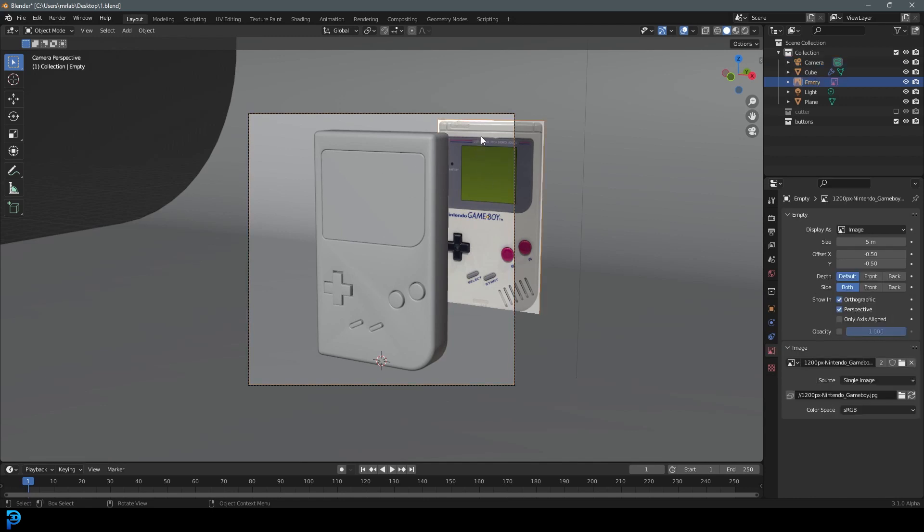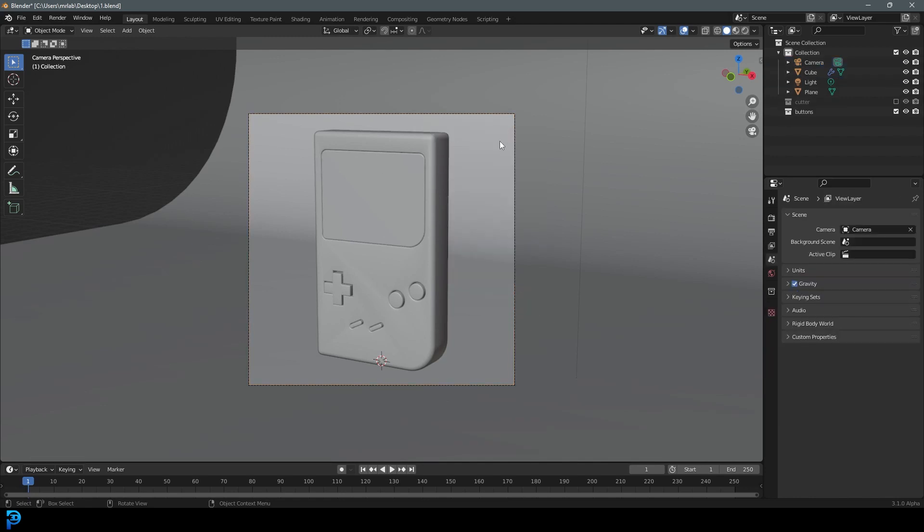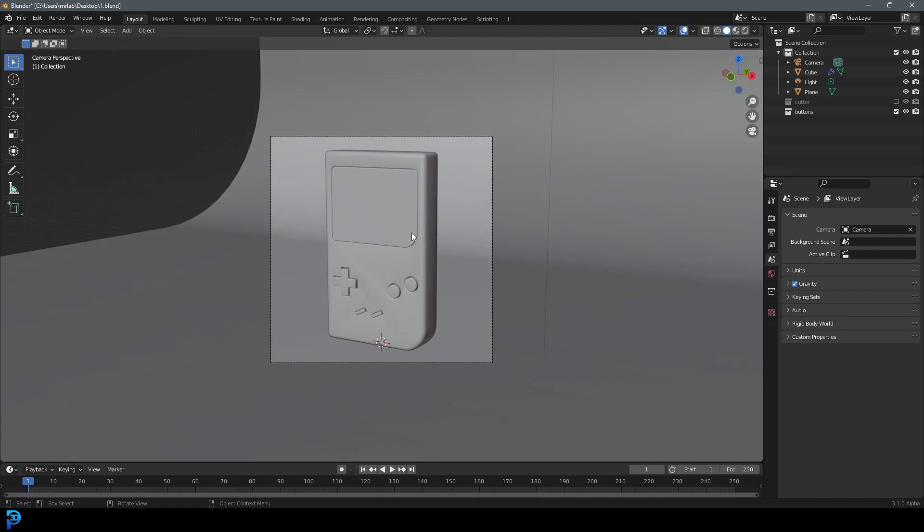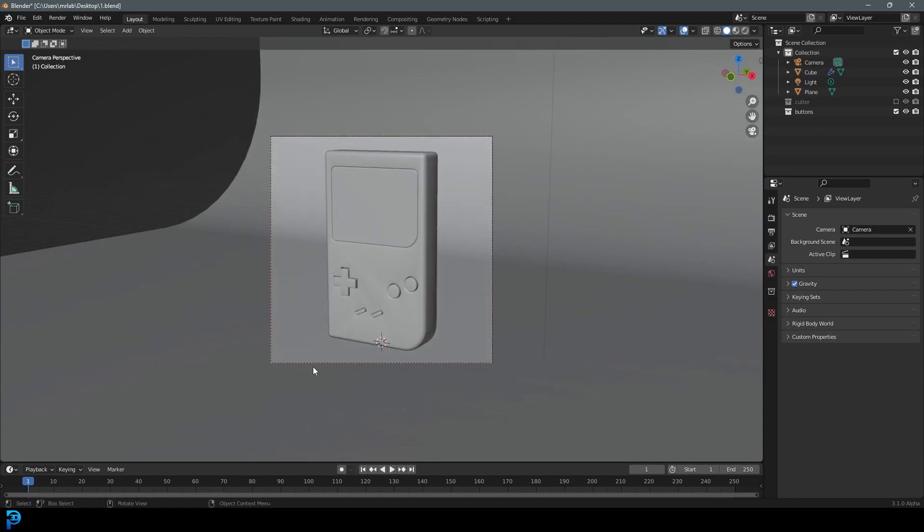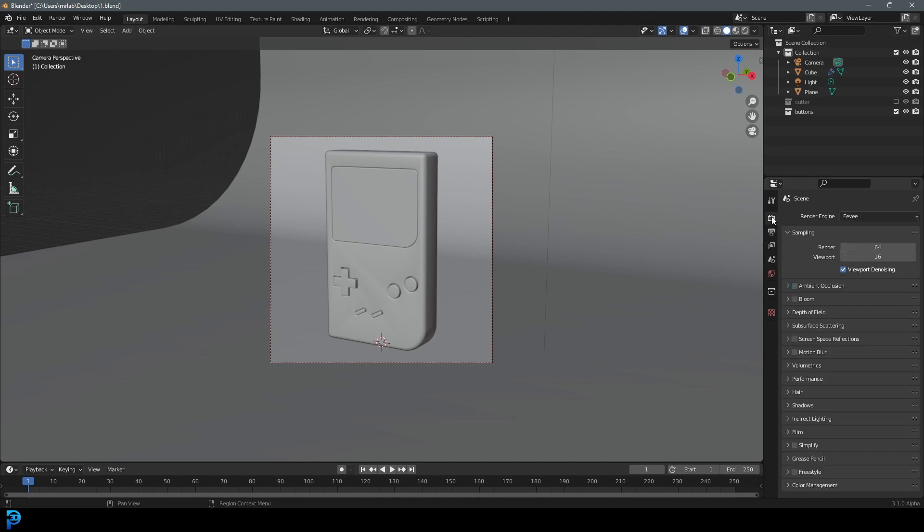We can select the reference image and hit X and delete that. Then go Control B in object mode and just select over the camera, and it's going to make a render limit so it won't render outside of the camera view.